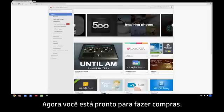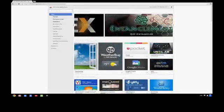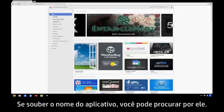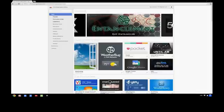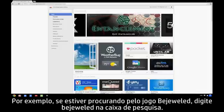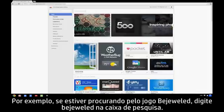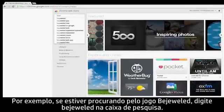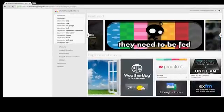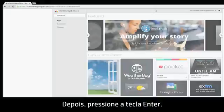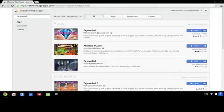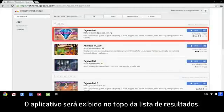Now you're ready to go shopping. If you know the name of the app you are looking for, you can search for it. For example, if you are looking for the Bejeweled game, type Bejeweled in the search box. Then press the Enter key. The app appears on the top of the results list.